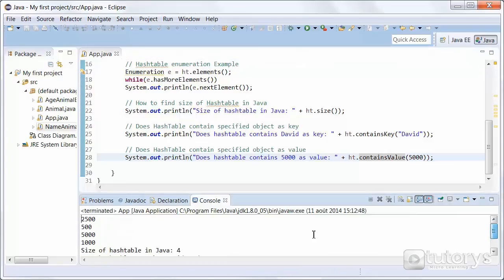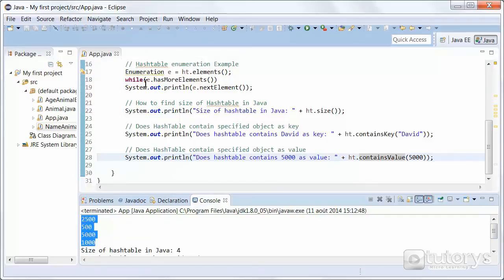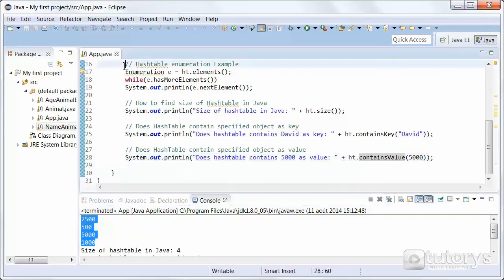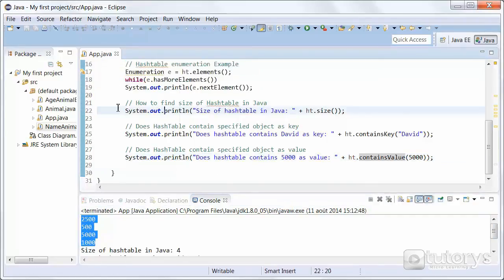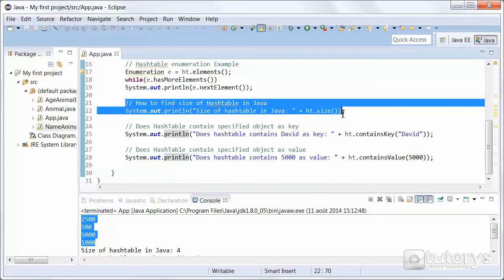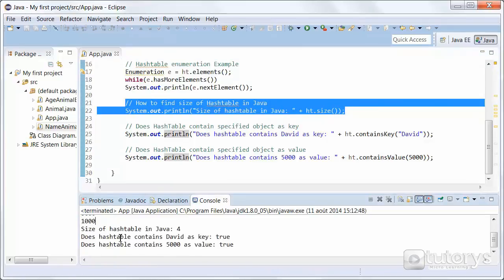As you can see, all of the values of the hash table are displayed with this part of our code. Then with this code, we are determining the size of our hash table. So the size of the hash table in Java is 4.